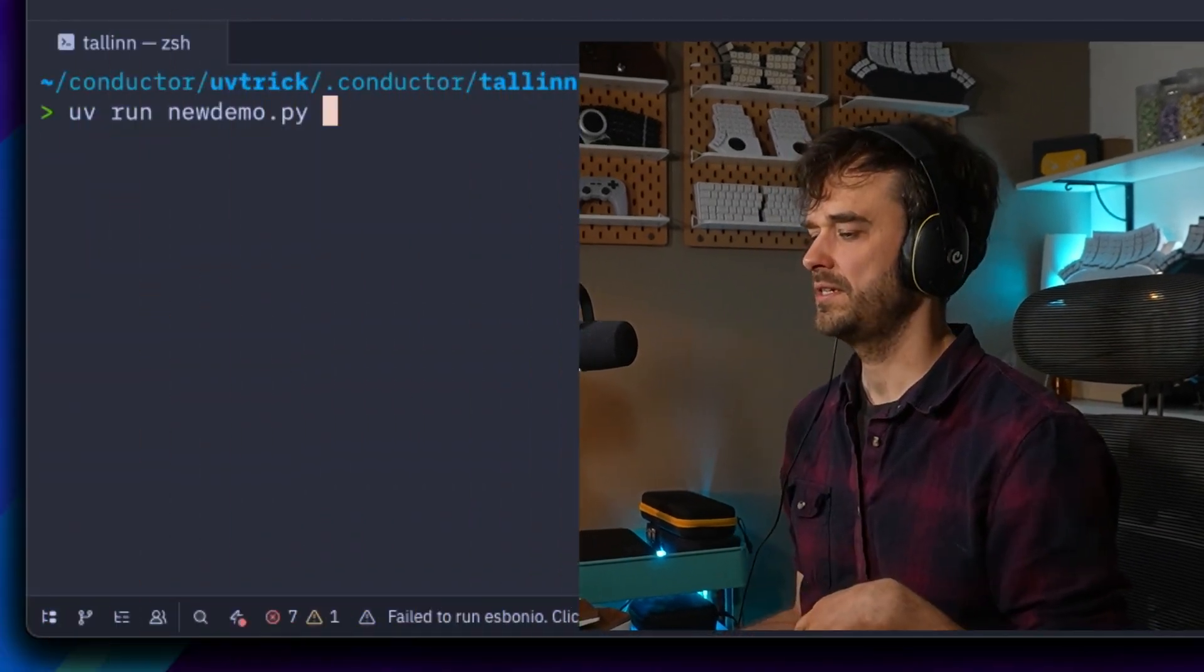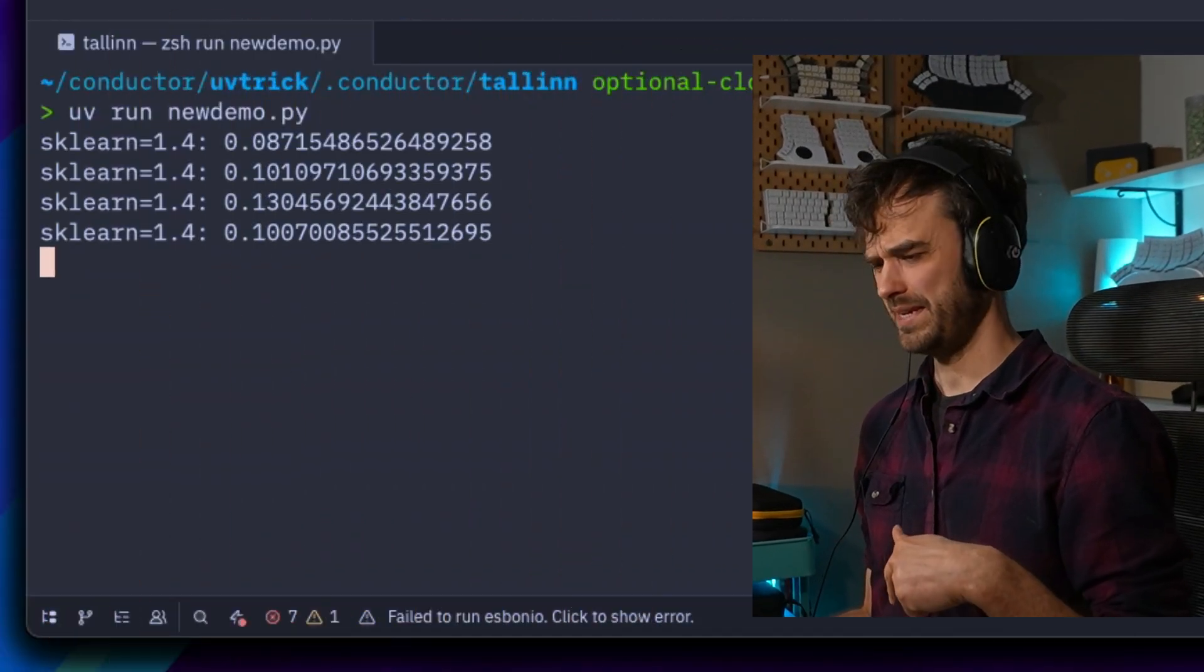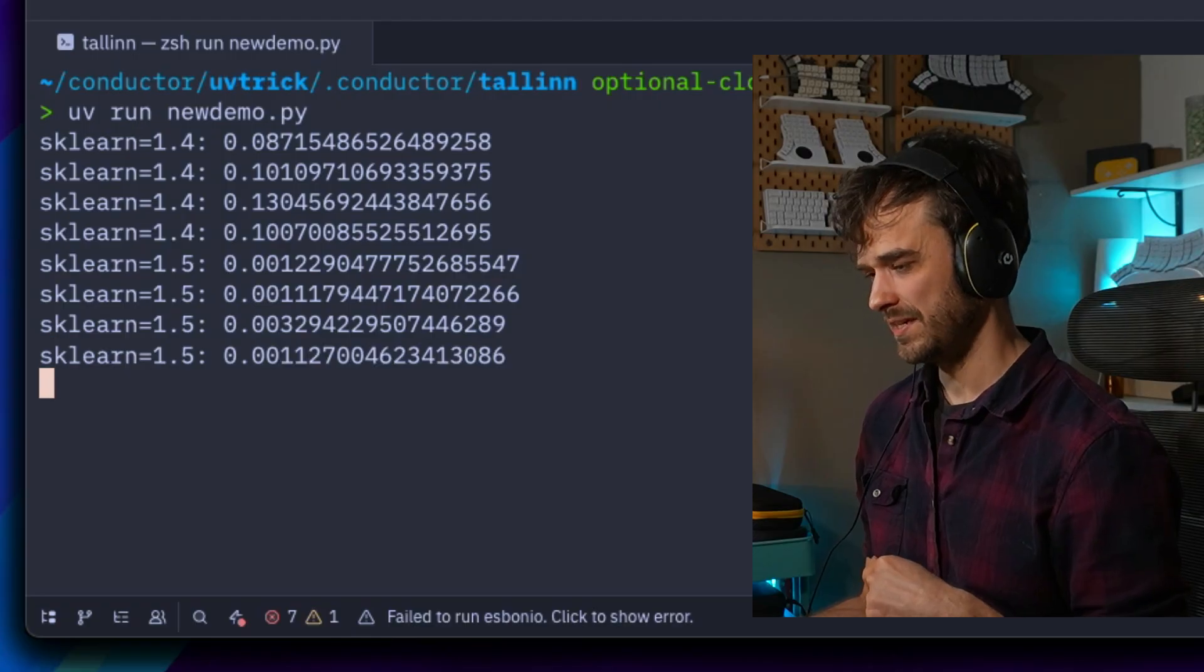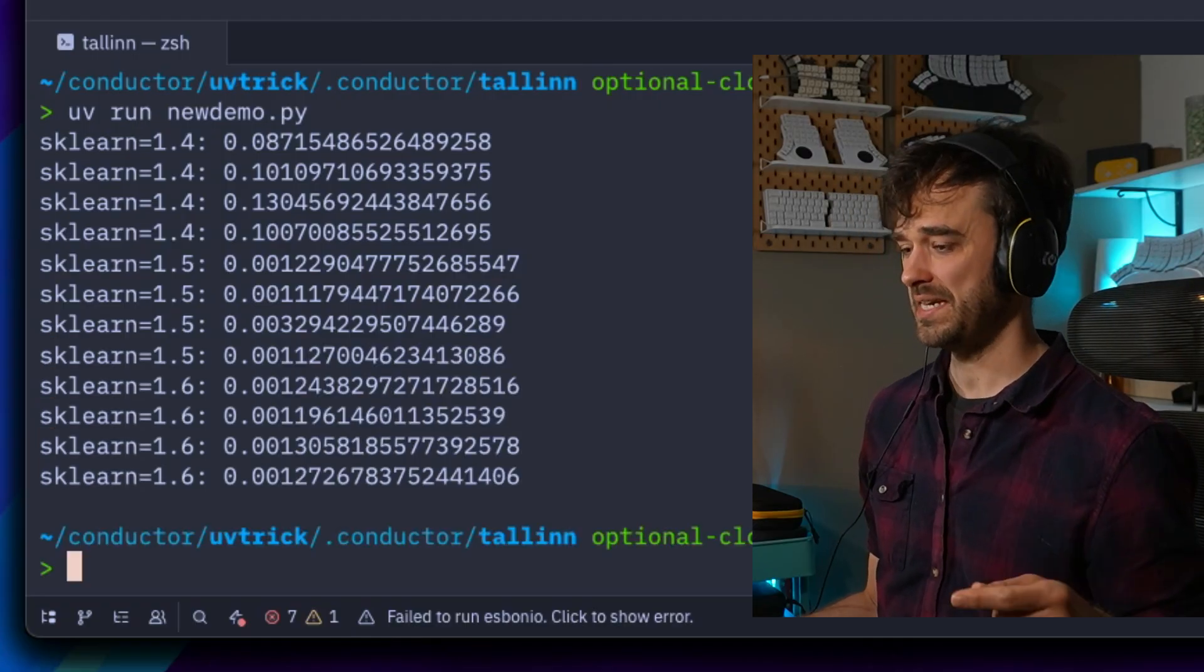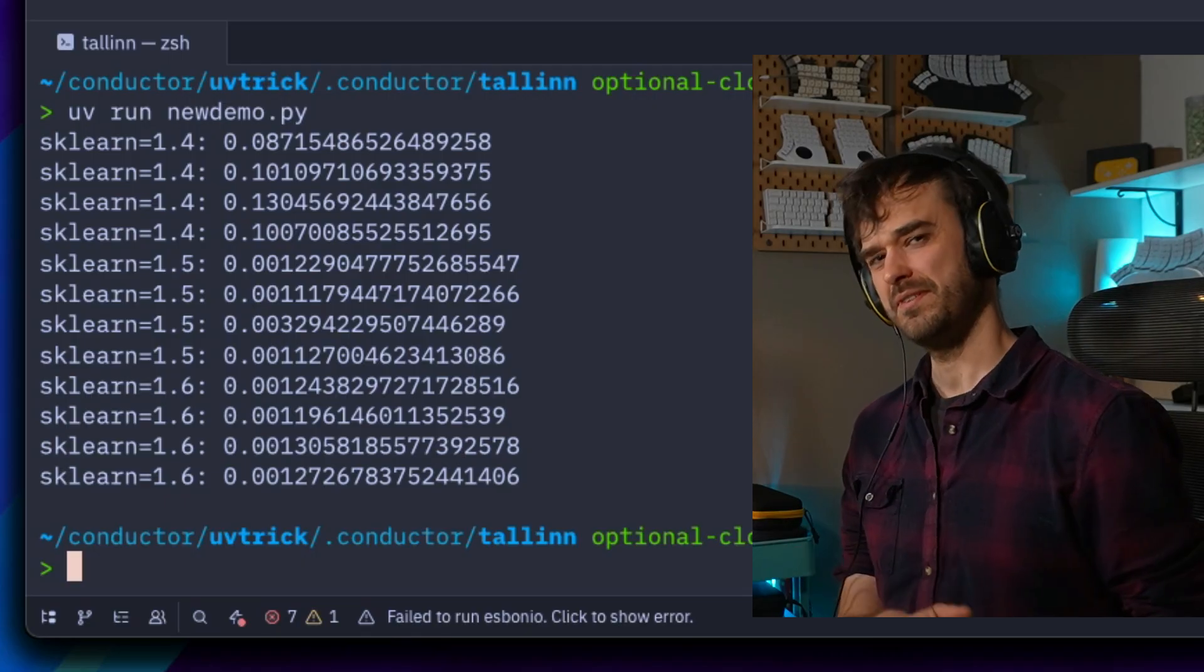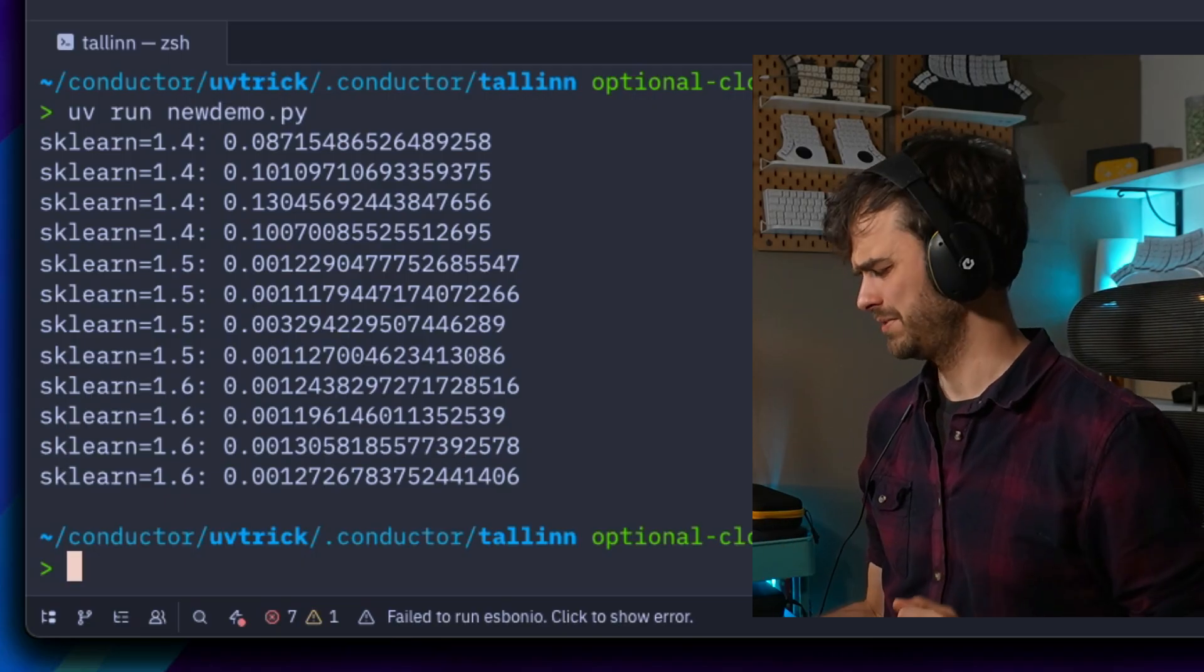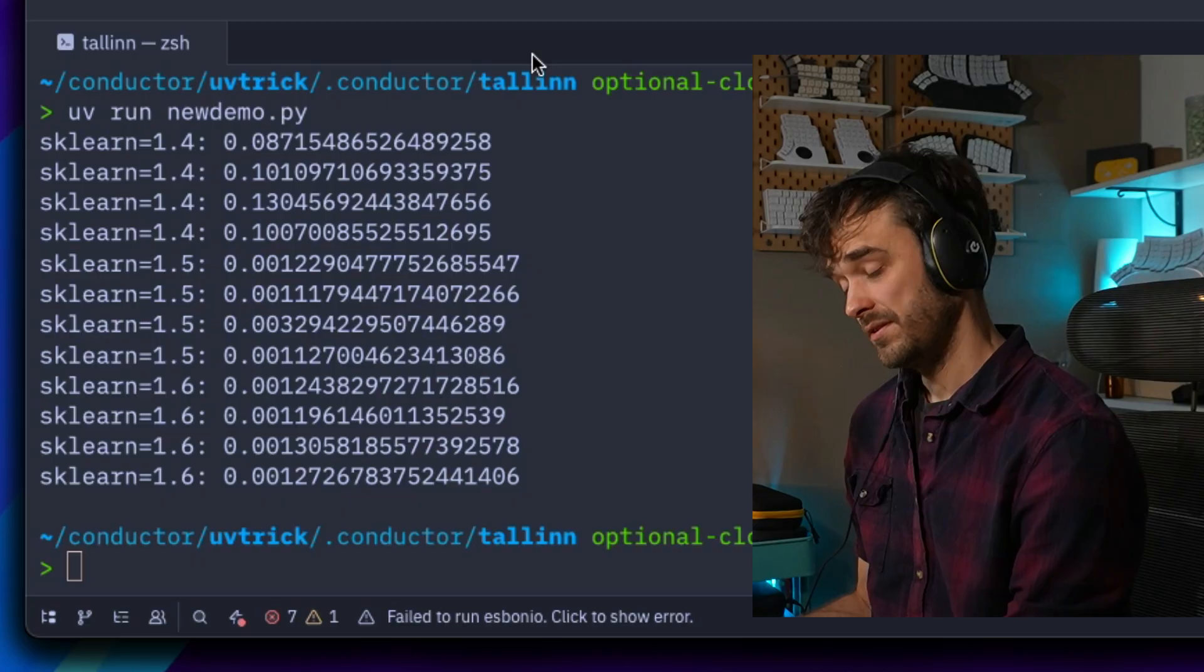I'm about to run a Python script and you're going to see it do something that no normal Python script should be able to do, because what you're able to see here is that we're actually actively going over different versions of scikit-learn to benchmark something. This might be a fun time to pause the video—how on earth could you build something like this?